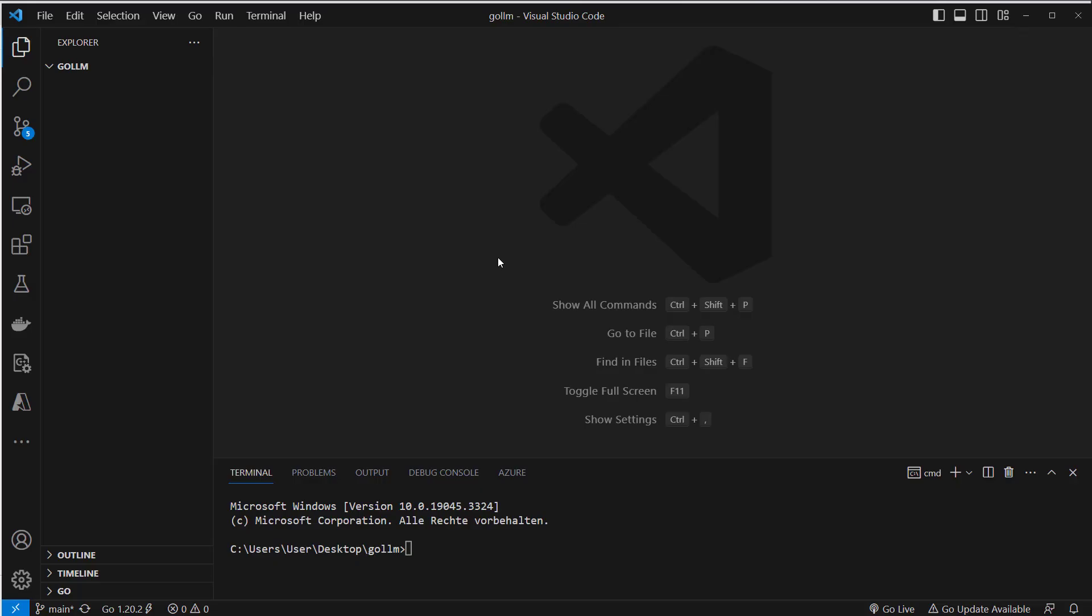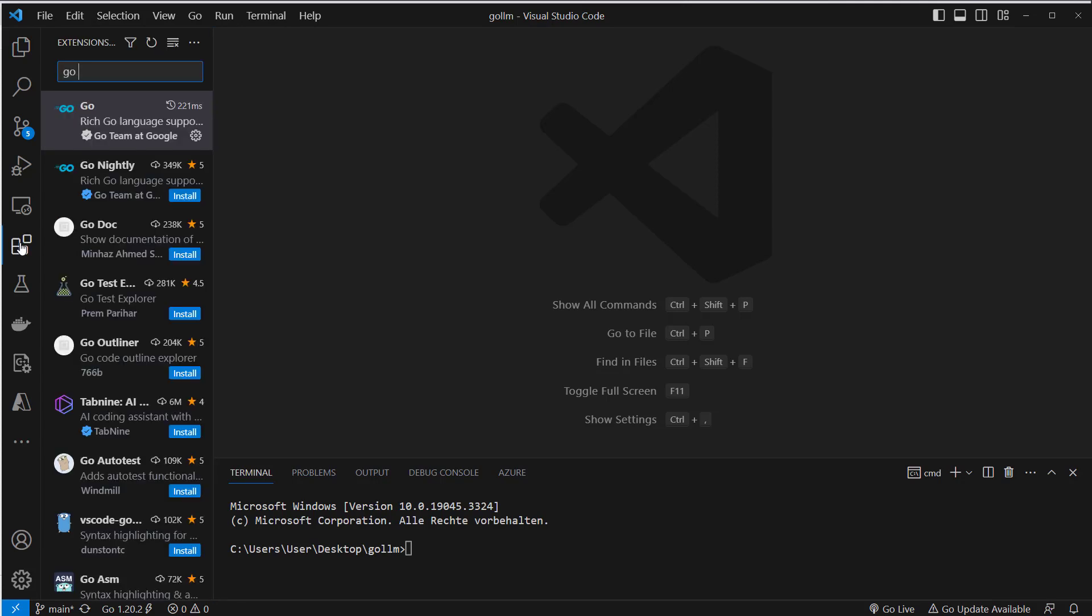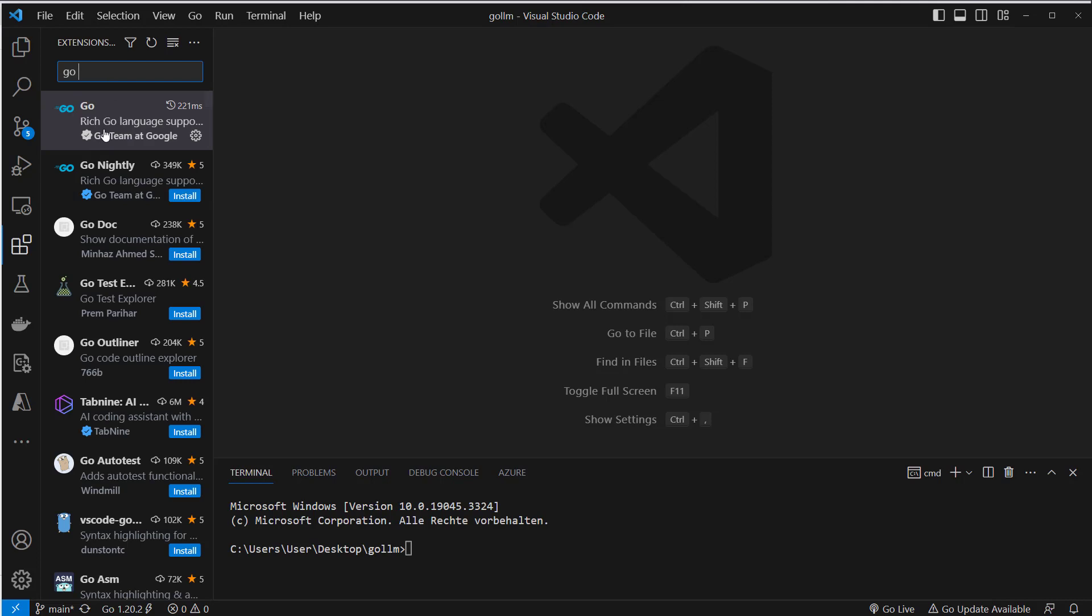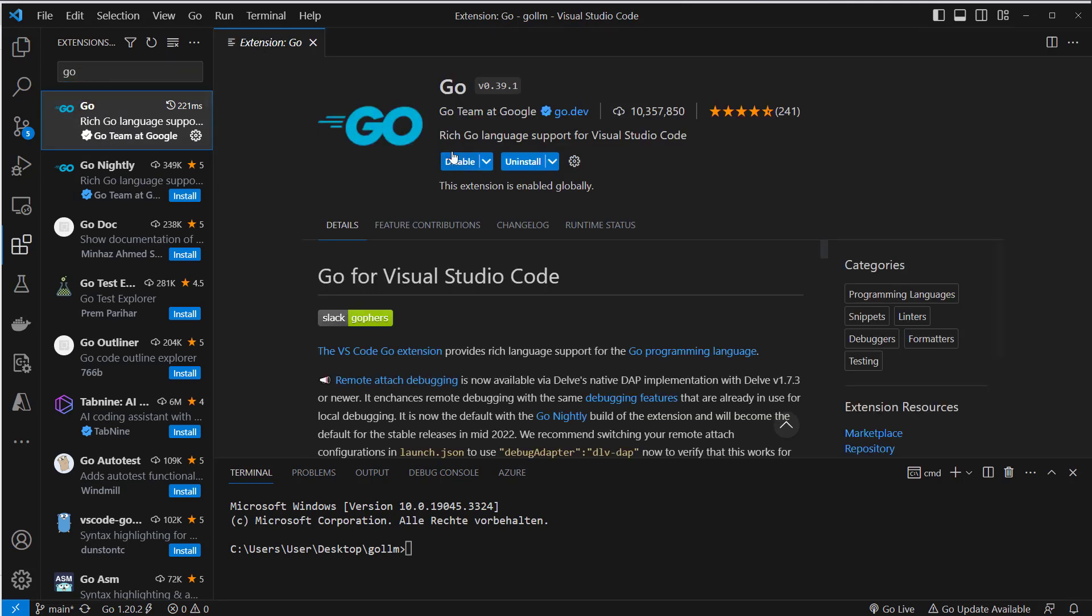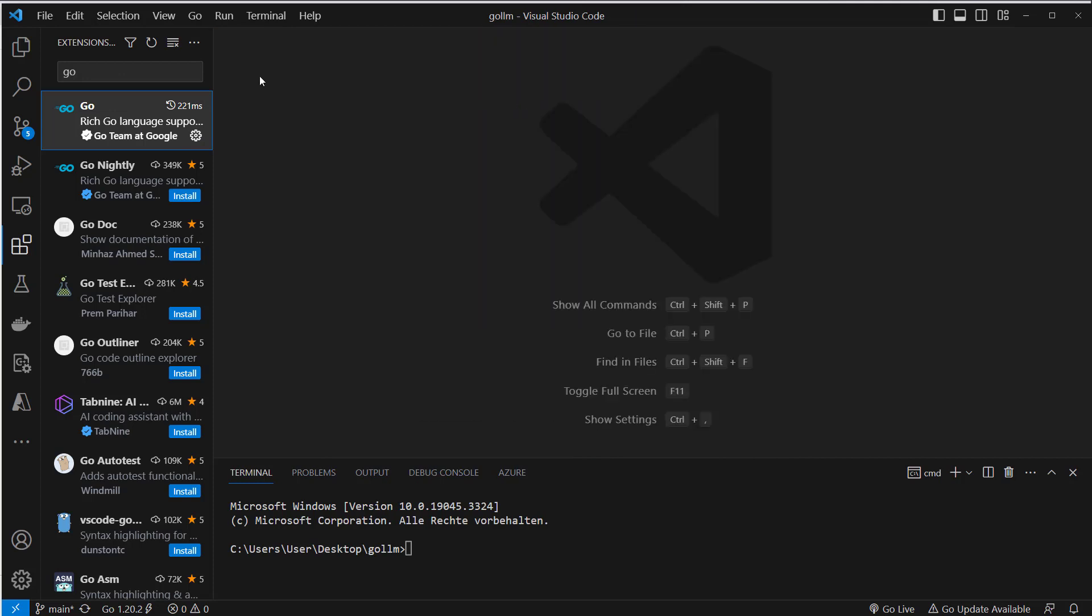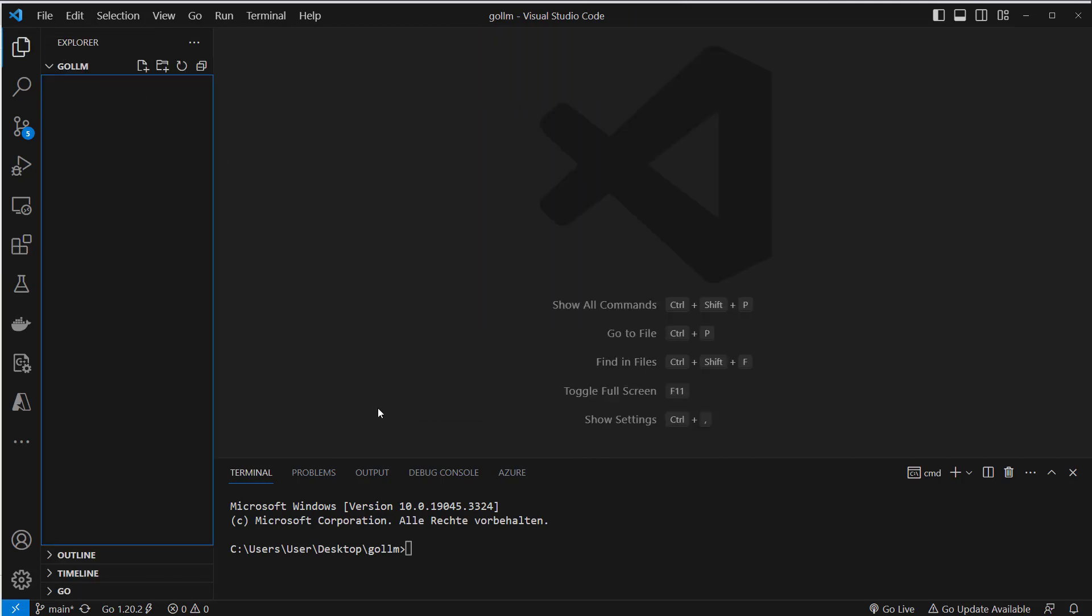As you can see I'm currently in VS Code and to make it easier to develop Go applications, I think it's best to install the official Go extension. So search for Go and then click on install and enable the extension. That makes it easier to highlight the syntax and so on.